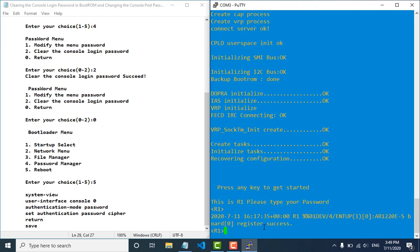Now we have booted and we go into the router without a password. So now we can set the new console password.